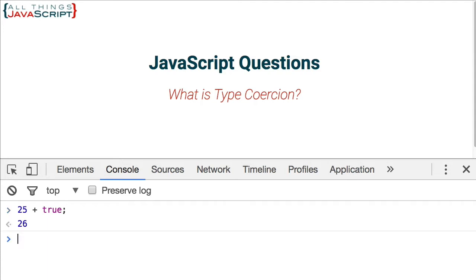But in JavaScript, it converts the Boolean true to a number and then actually adds it to the previous number. And so we get 26.